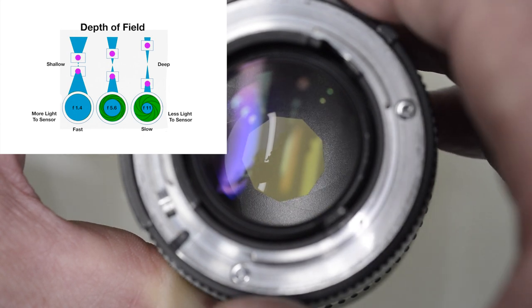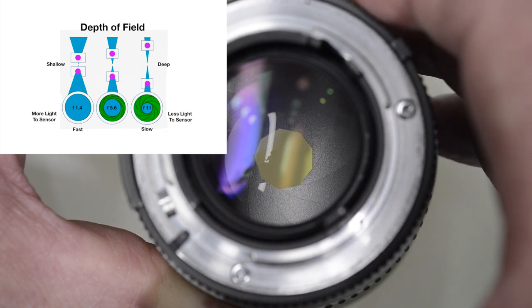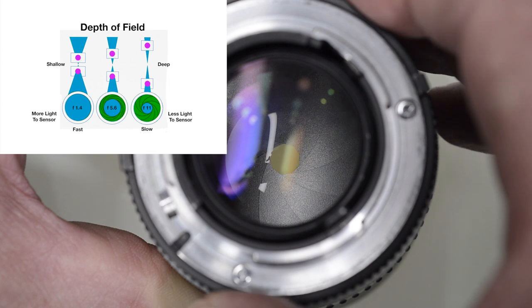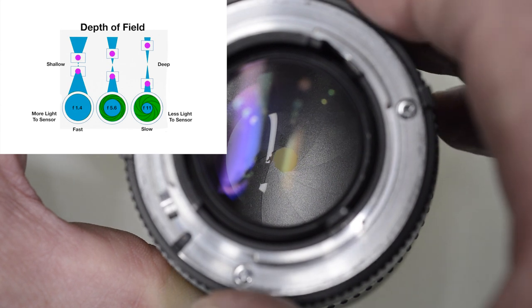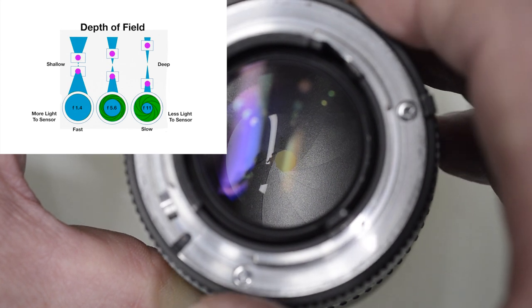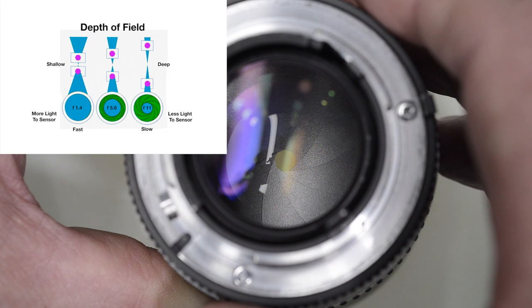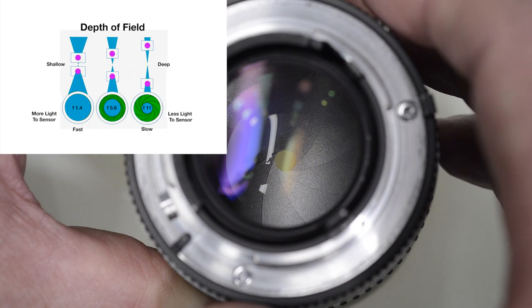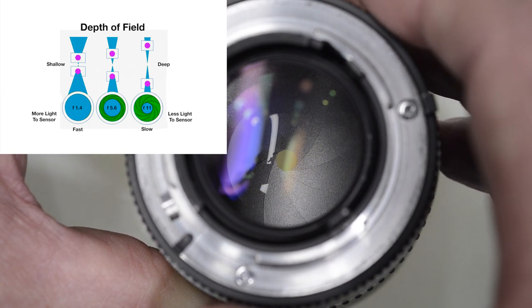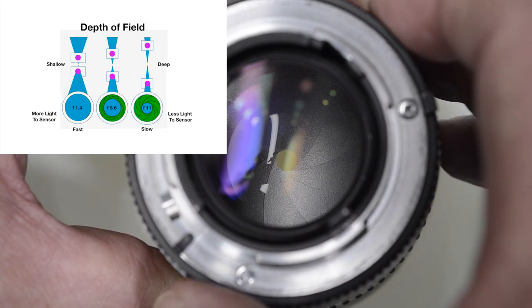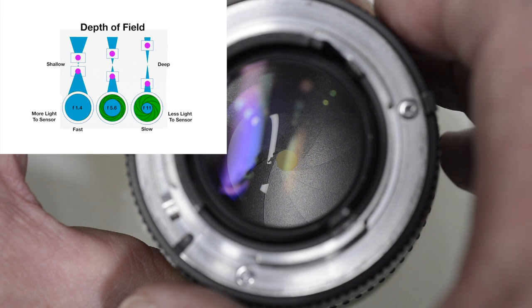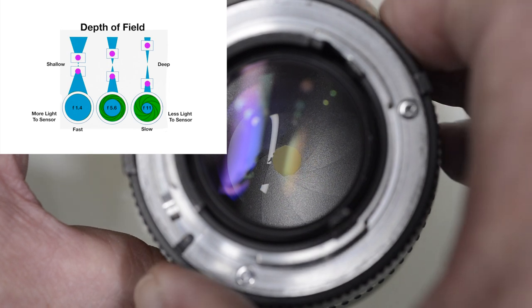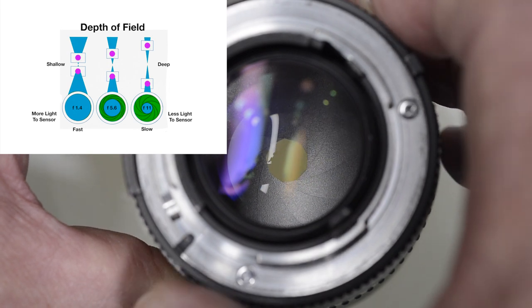Whereas, as we close down the aperture all the way down to f-16, we would then have to decrease the shutter speed or increase the ISO because not much light comes in.